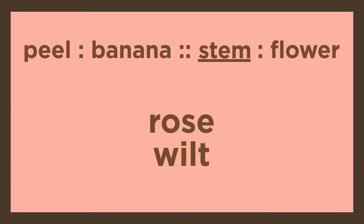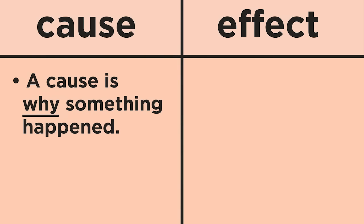Again, an analogy can also have a cause and effect relationship. A cause is why something happened. To identify a cause, ask yourself, what happened first?